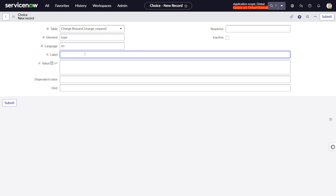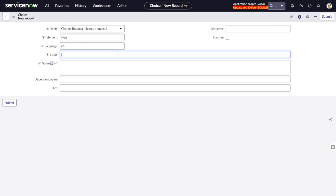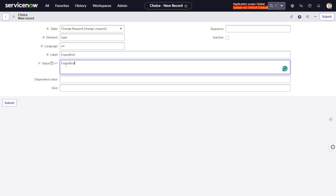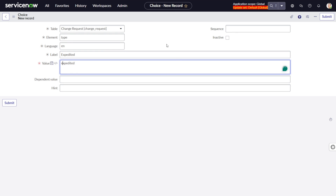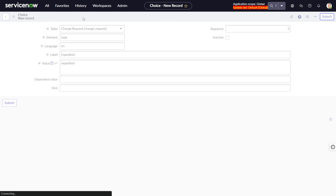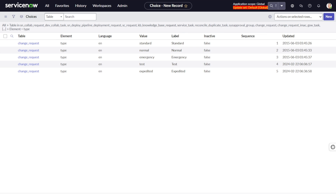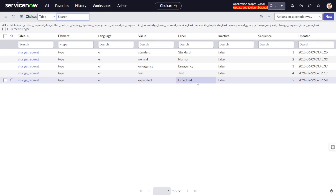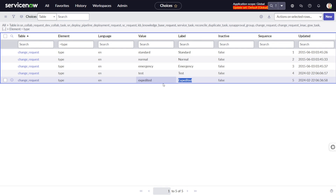Now select the label. For this example I'll create an 'Expedite' change, so I'll give the label as 'Expedite' and the value the same in lowercase, following the naming convention. Then set the sequence — I'll give it 5 since I already have four change types — and submit. You can now see a new change type has been created with the label 'Expedite'.